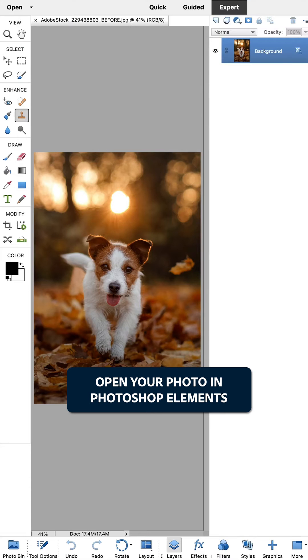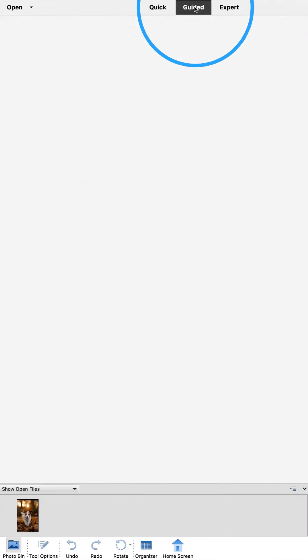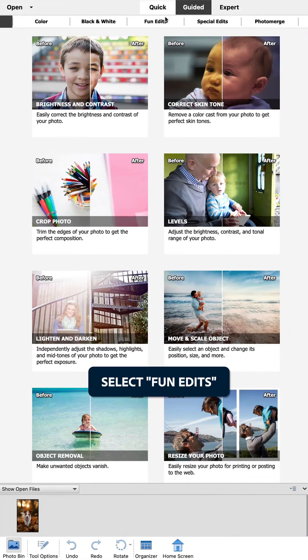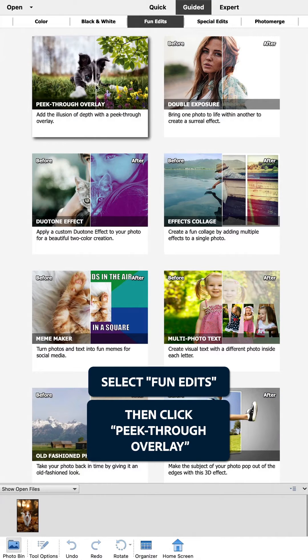Open your photo in Photoshop Elements. Go to Guided, then select Fun Edits, and click Peek Through Overlay.